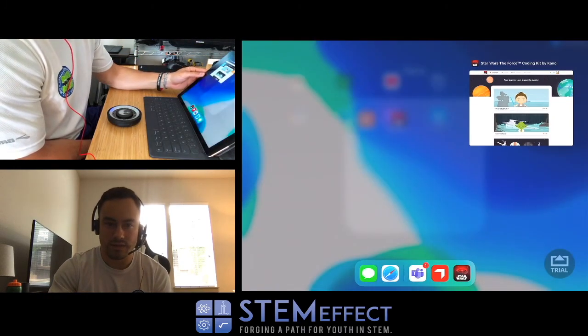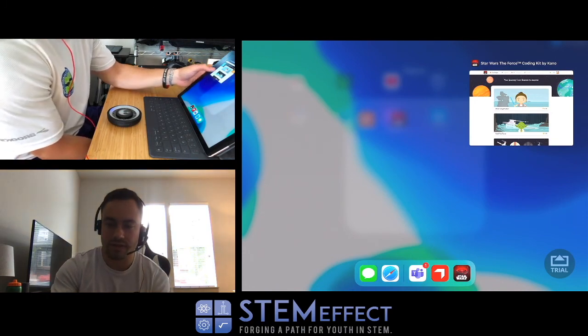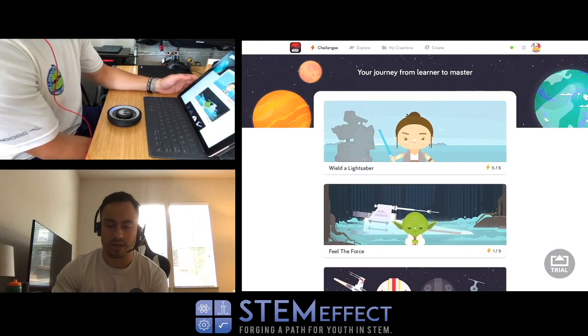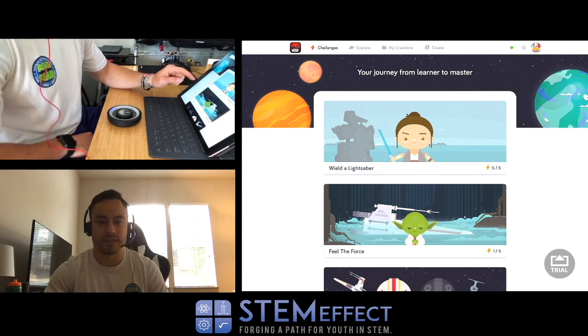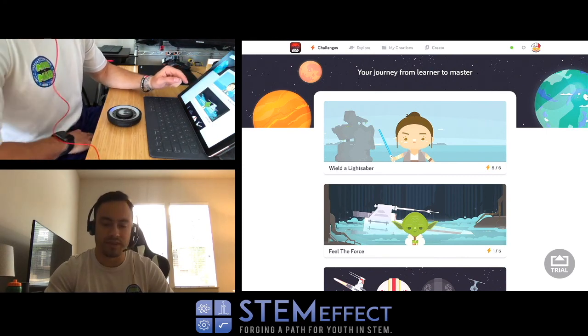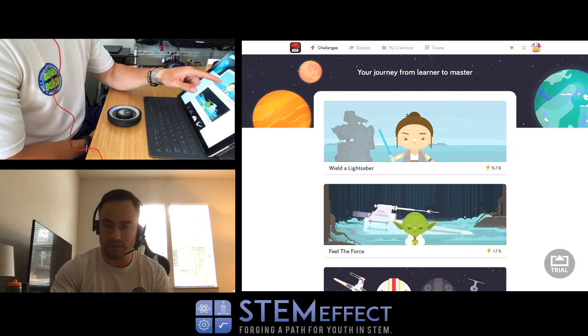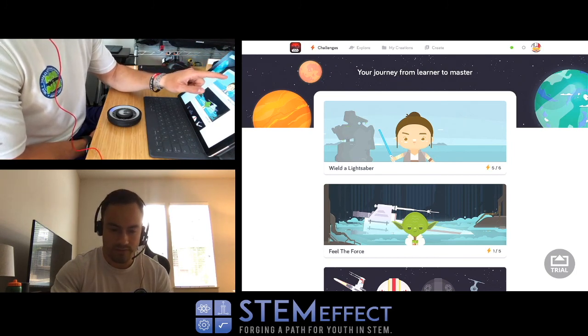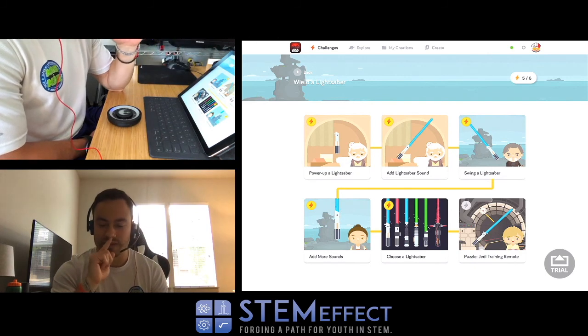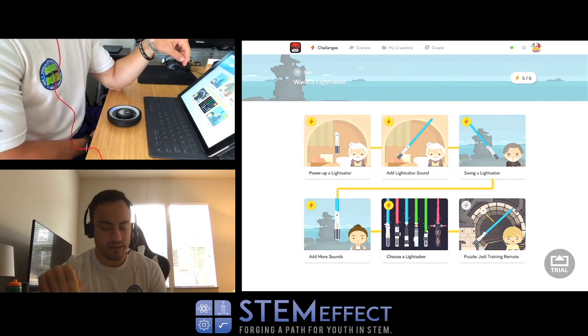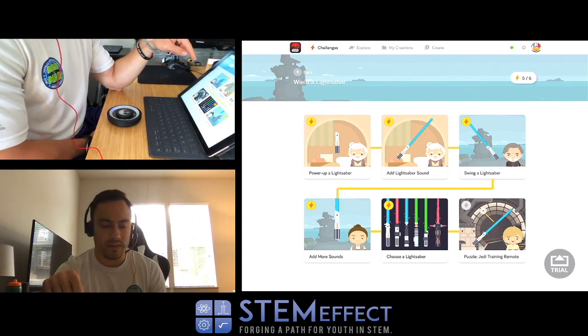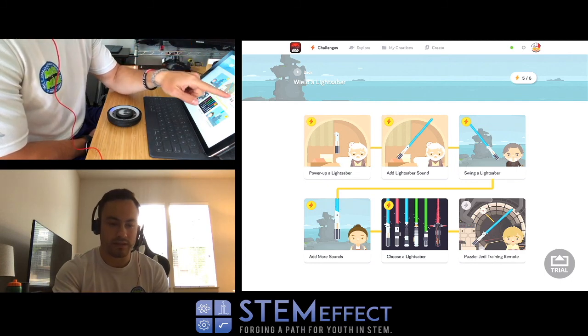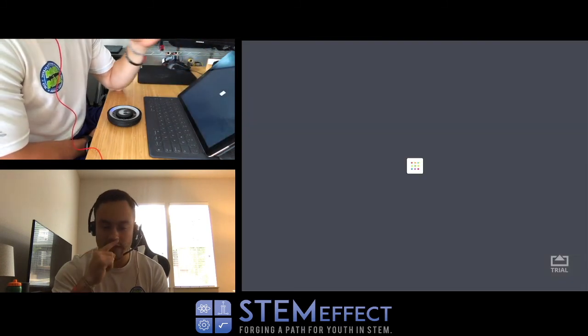Today we're just going to go through the first couple exercises. These streams are only going to be about 15 minutes so we'll just see how far we get. The first exercise - I've already been through the first five and I'm actually having trouble with six, which might not be a good sign. But let's go to the first one. We're going to learn how to power up our lightsaber.